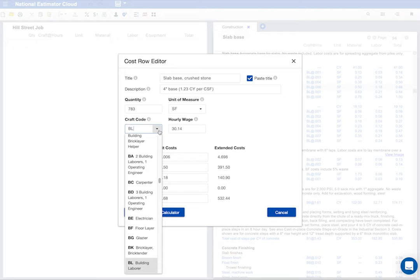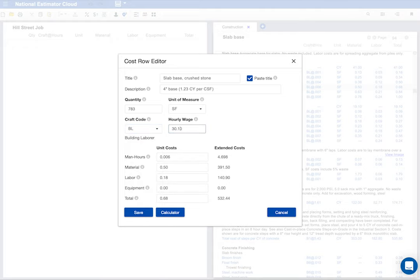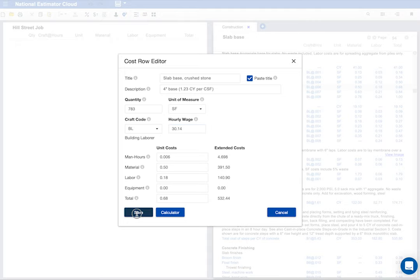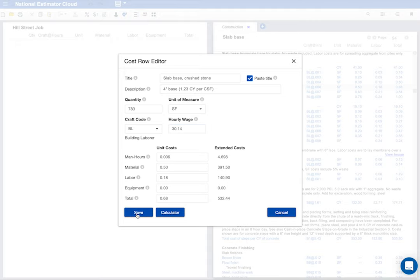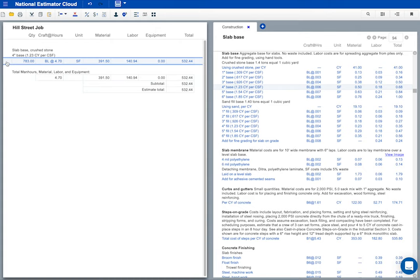For example, I could type a different hourly wage. If I change the wage rate for craft code BL, the rate I type will be used for a building laborer throughout this estimate. It looks fine to me, so I'll click save. There, how's that? Notice that the estimate now has totals.